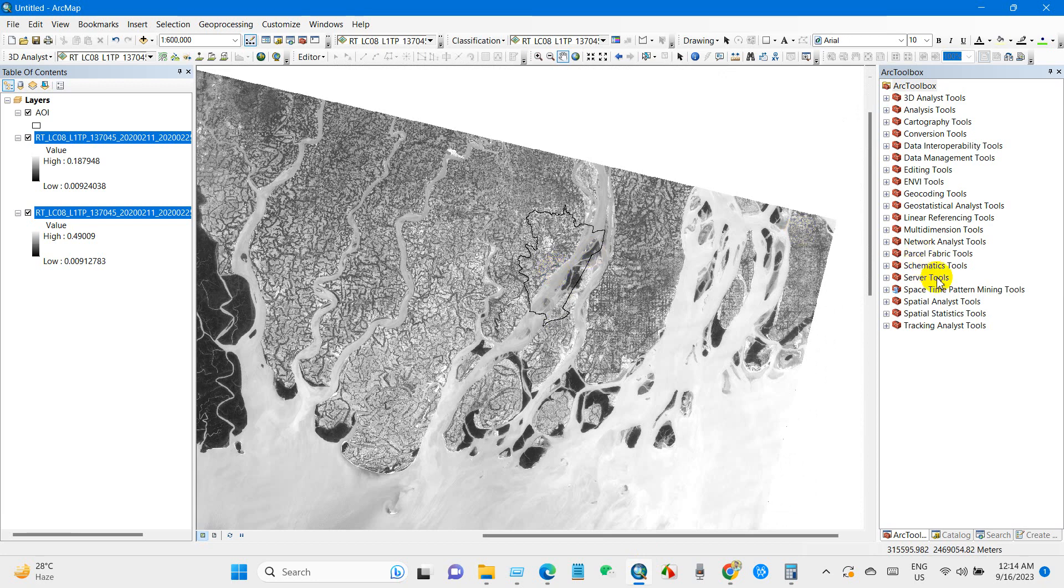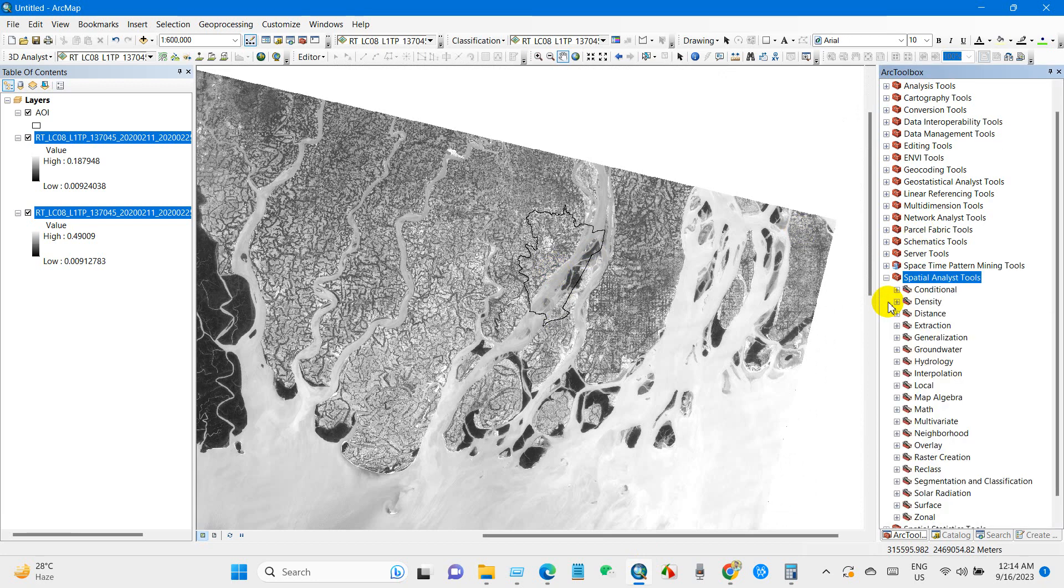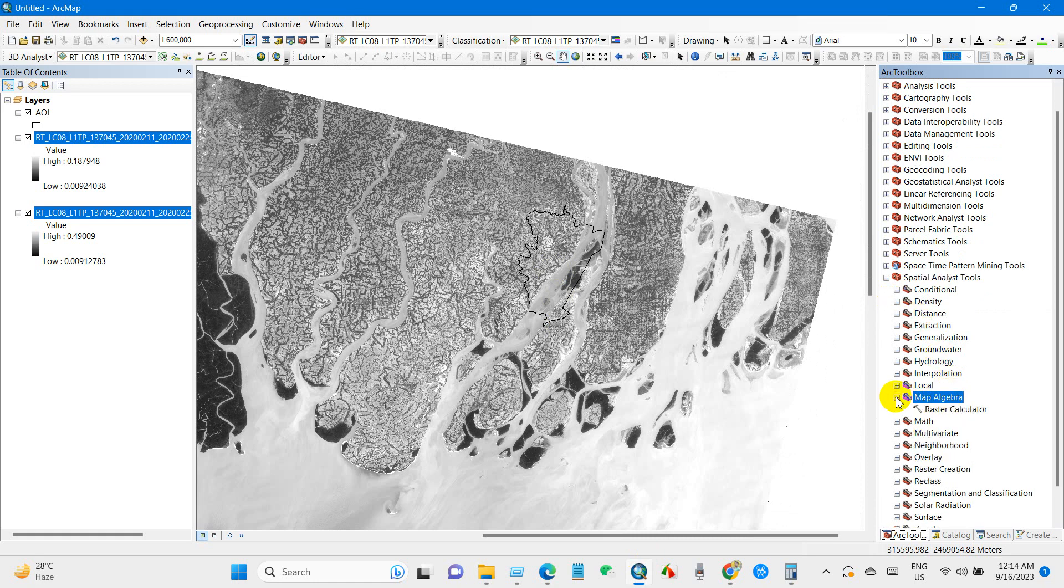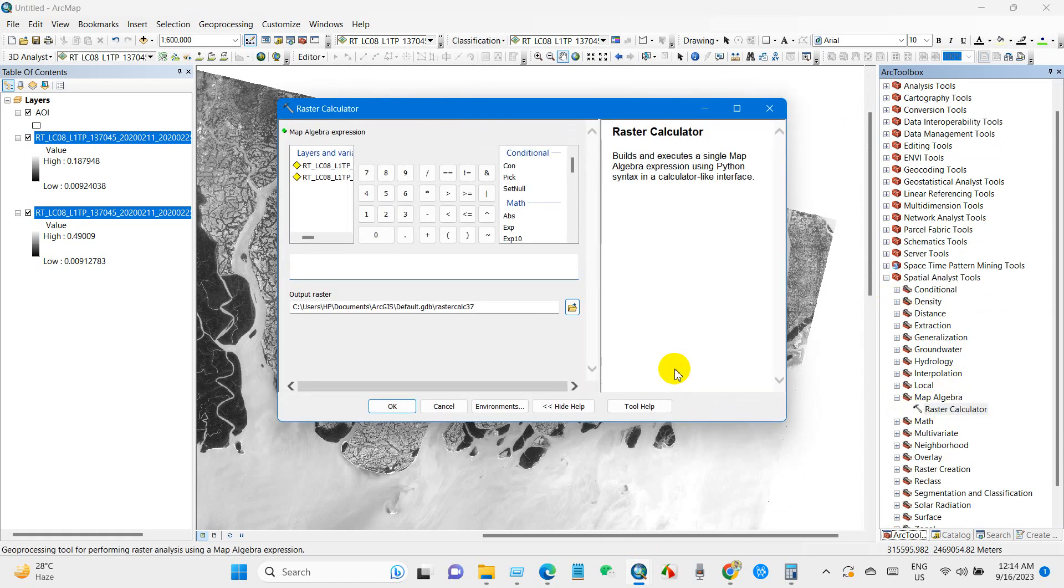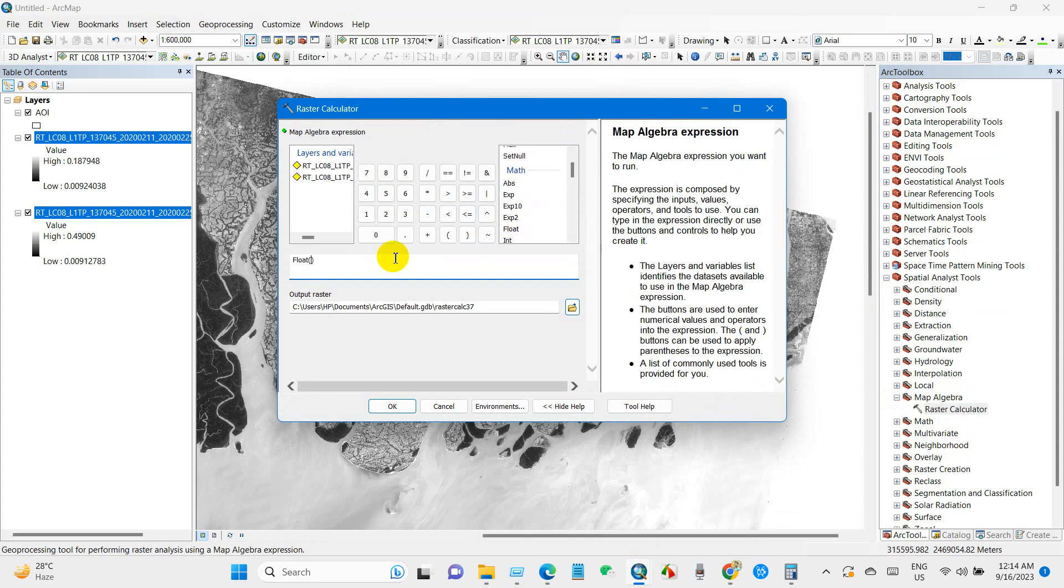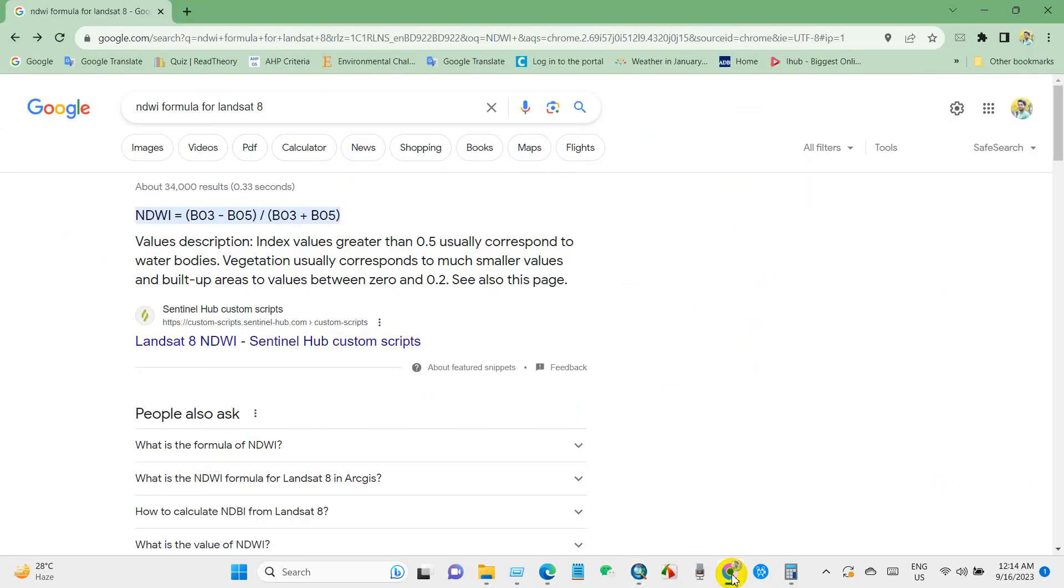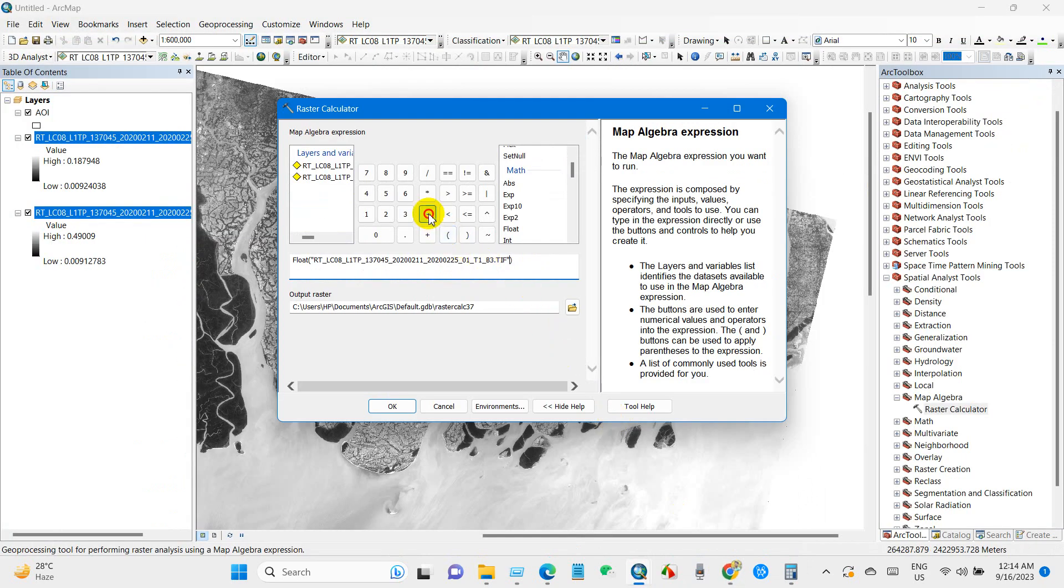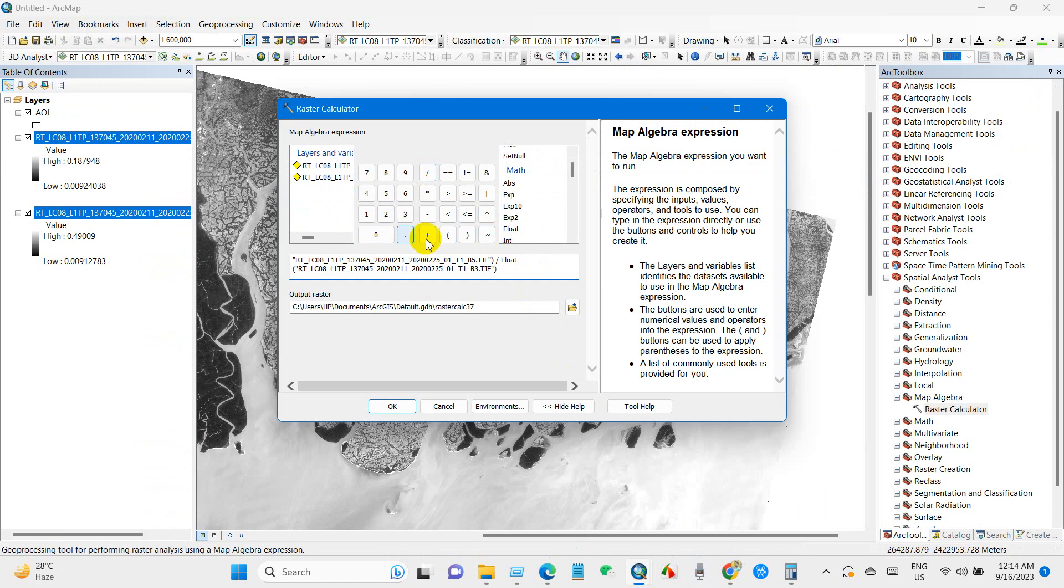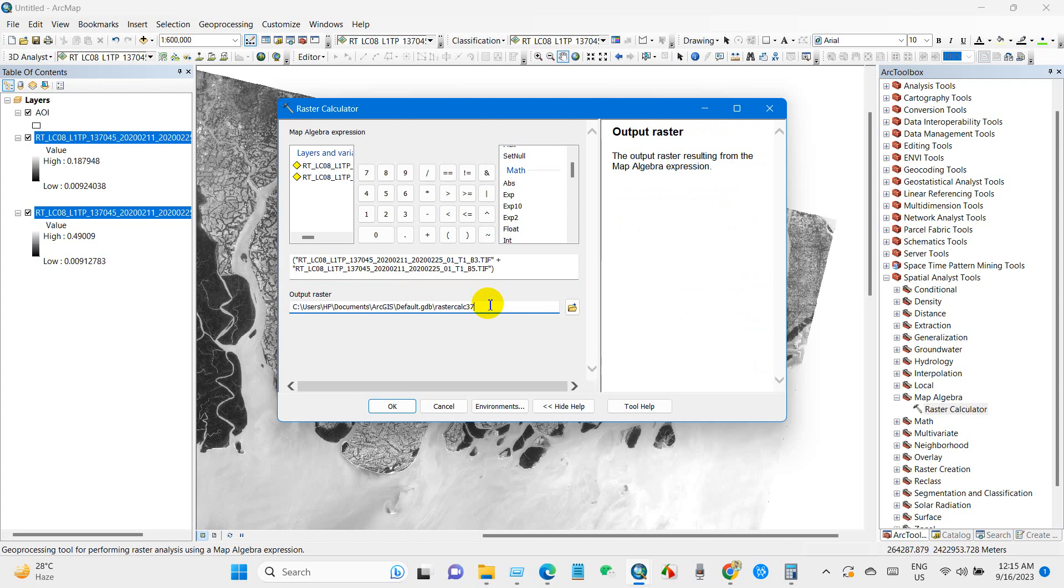Just go to Spatial Analyst Tools and here go to Map Algebra and Raster Calculator. And after that click Float and as per the formula band 3 minus band 5 divided by again Float and then band 3 plus band 5. And output raster you can rename it and click OK.